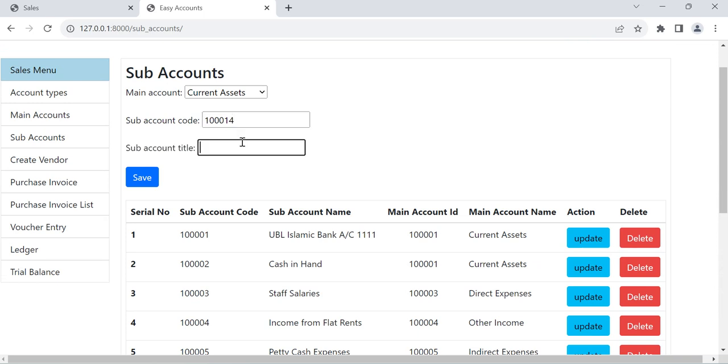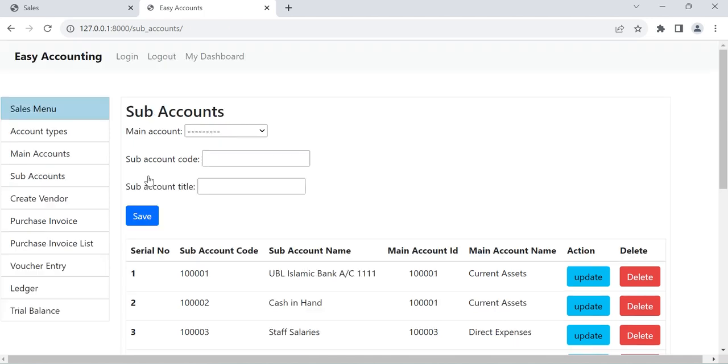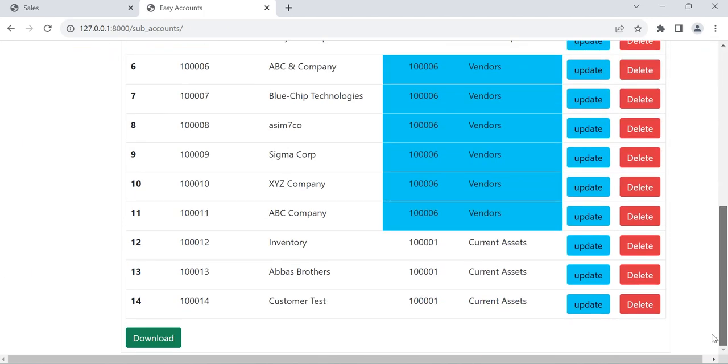Any name, like for example sales test account. Customer test. So we can create an account here, customer test.